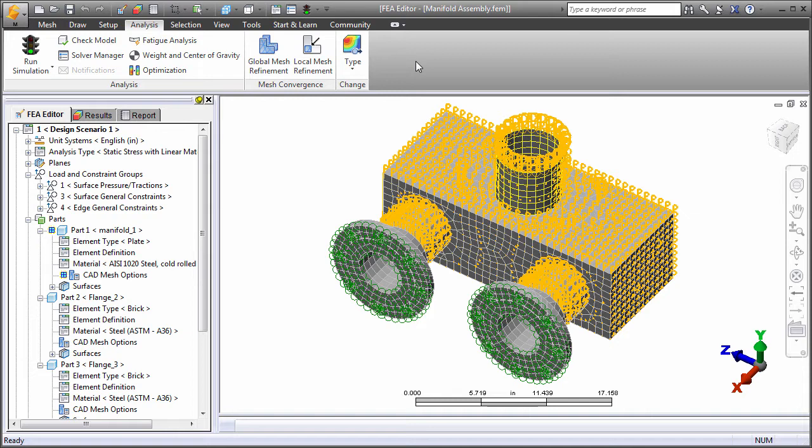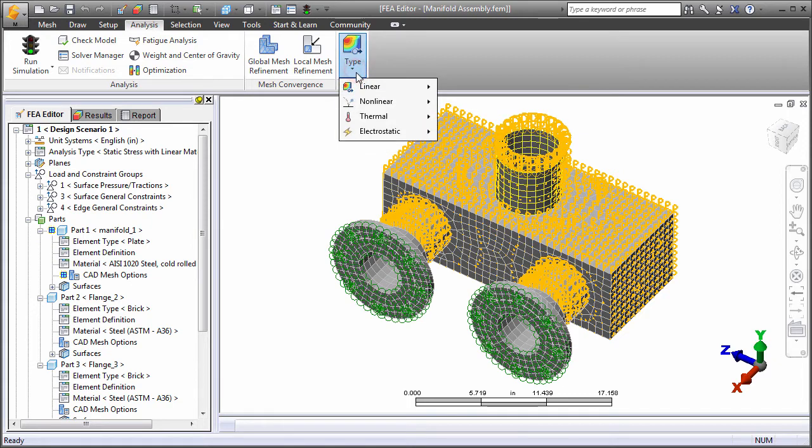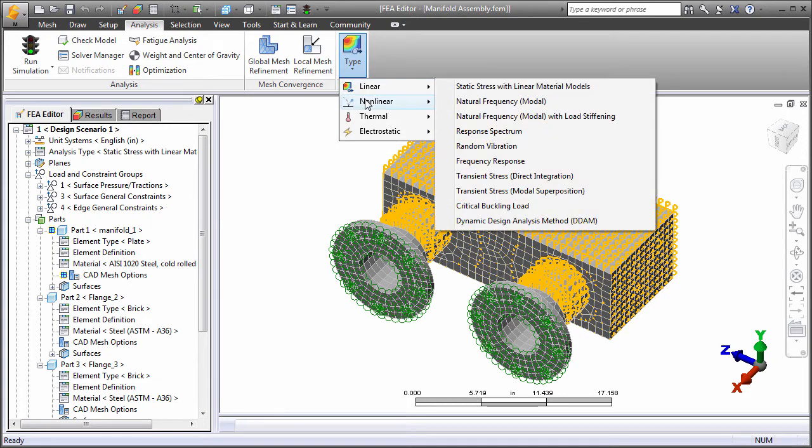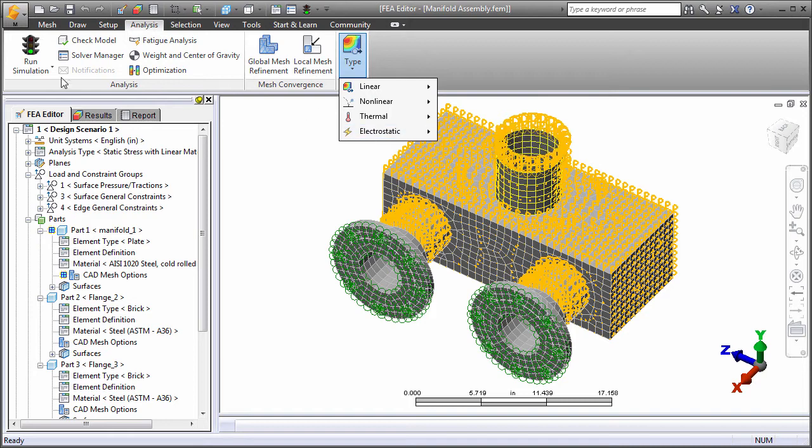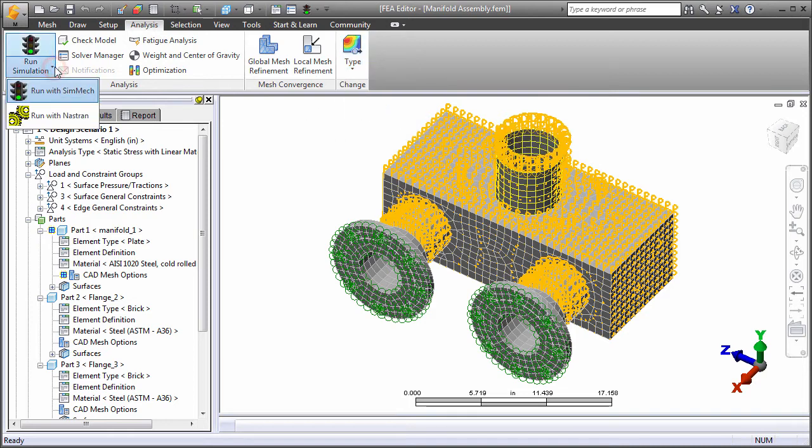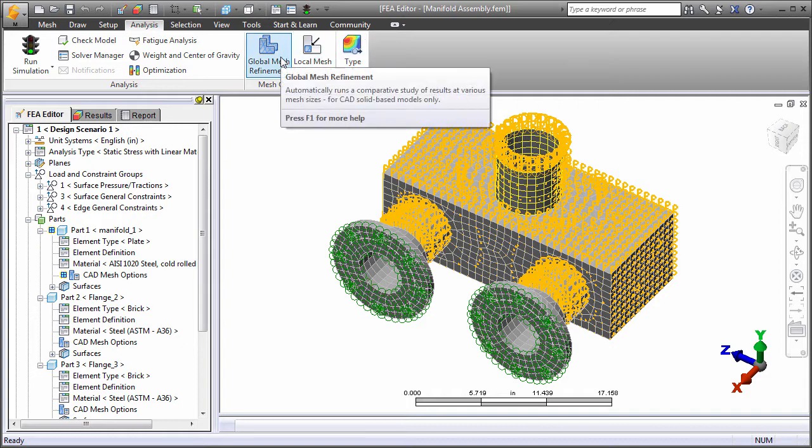A single common interface is used regardless of where your model originates, what type of analysis you are performing, or whether the solution is running using native Simulation Mechanical or NASTRAN processors. Pop-up tooltips are provided for the ribbon commands.